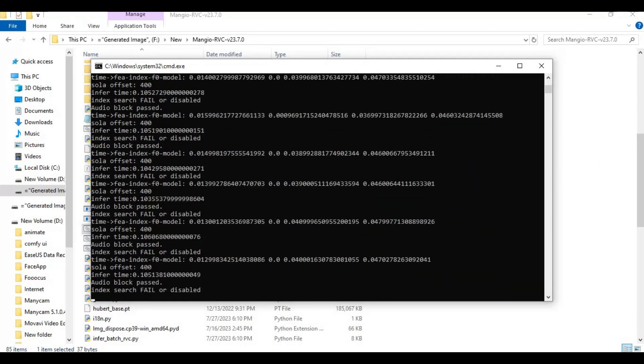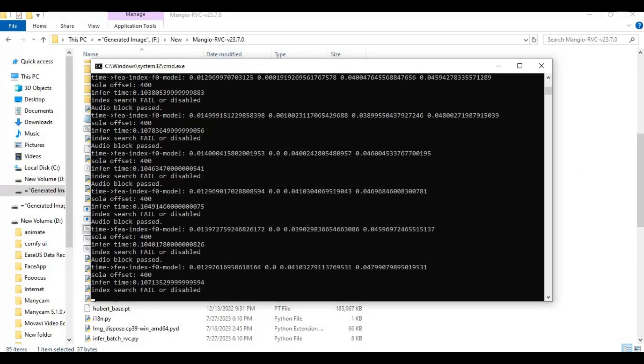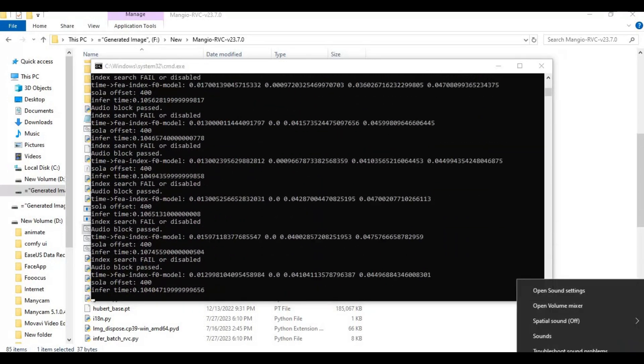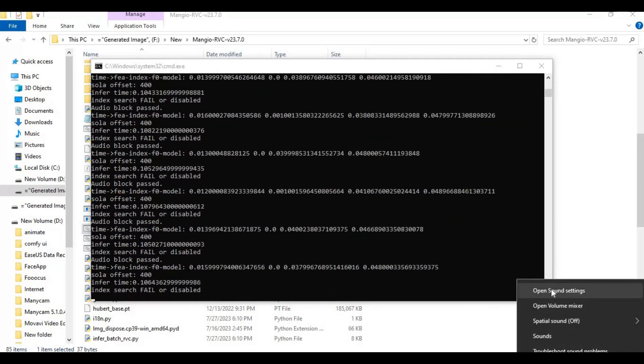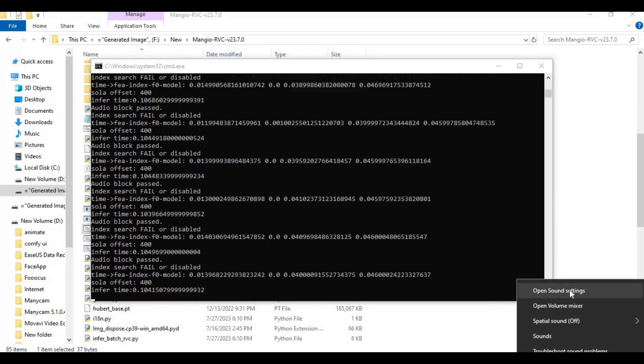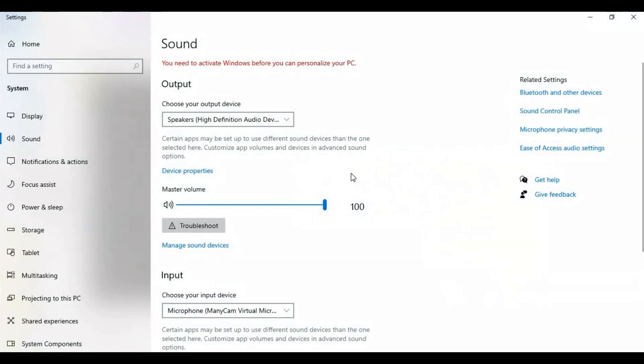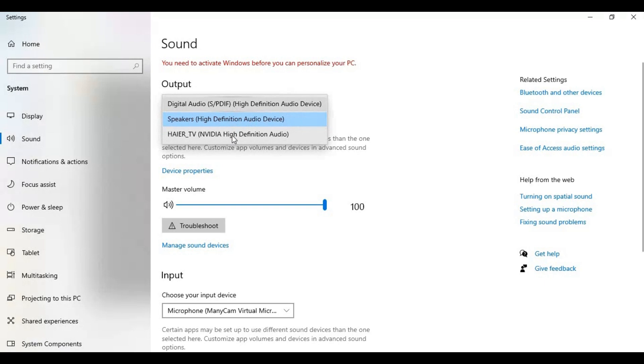Now go to your sound settings on your computer. Choose same input and output devices you used in RVC player.